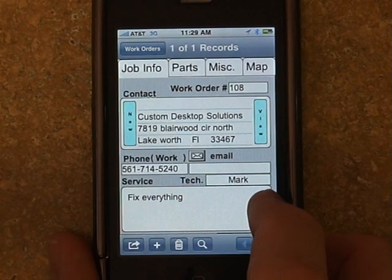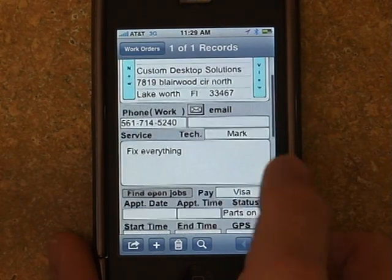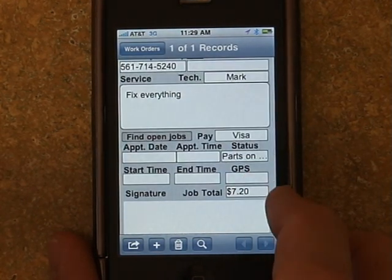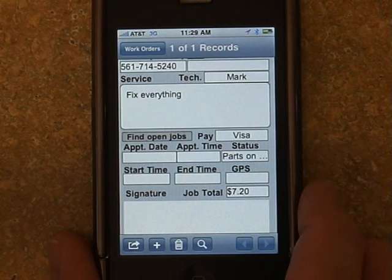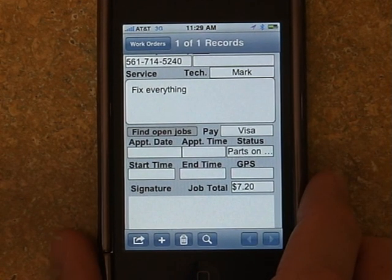First, we'll cover the changes to the app itself, and then we'll get into the added features that you can take advantage of with the iOS 4 operating system.